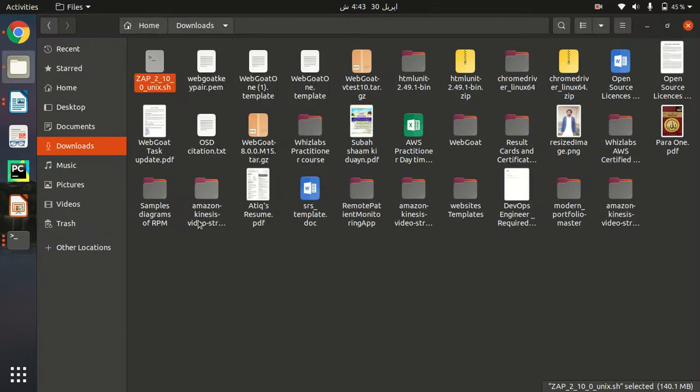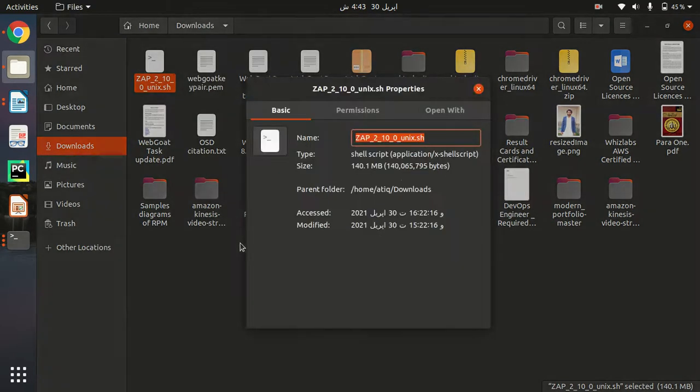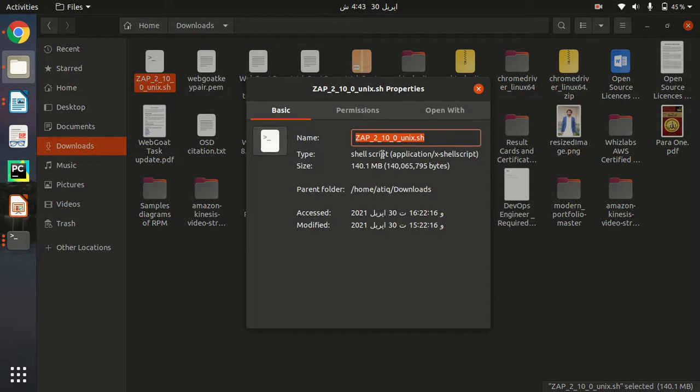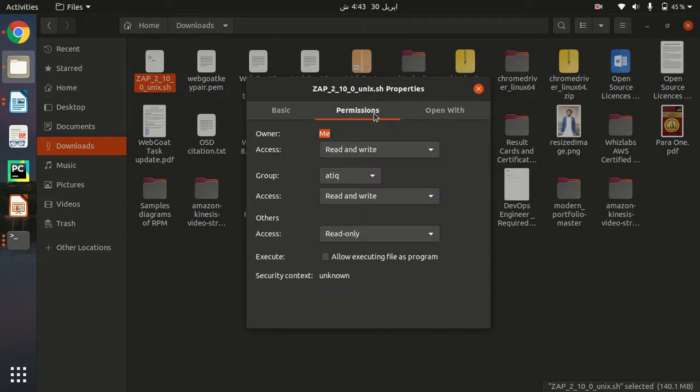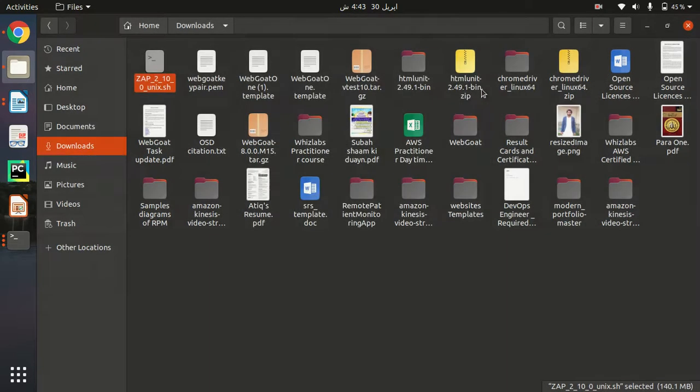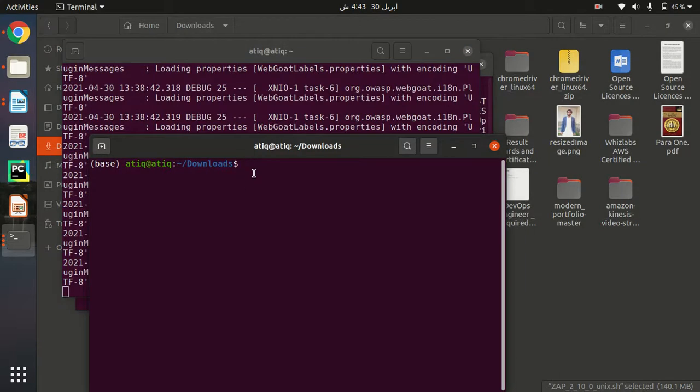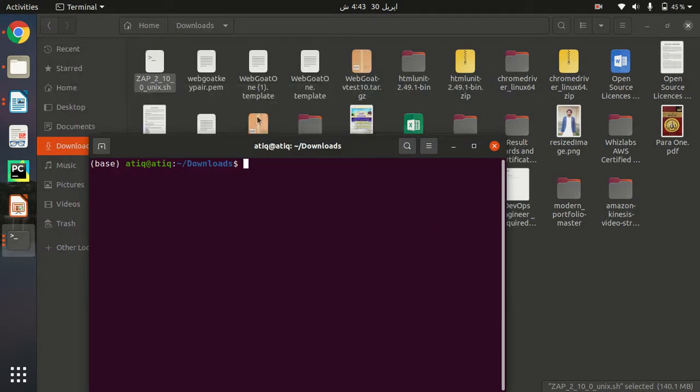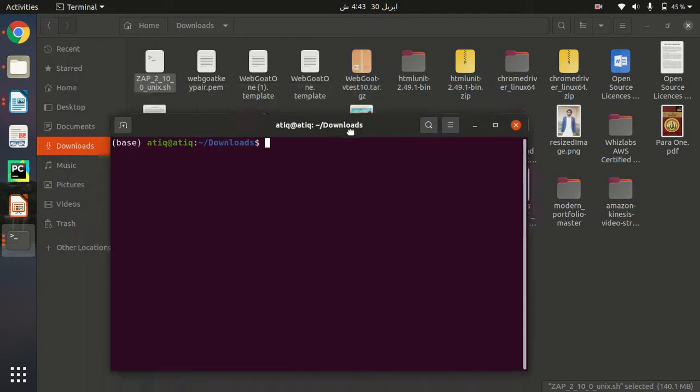Let me check permissions. So first, what we have to do is make this file executable.